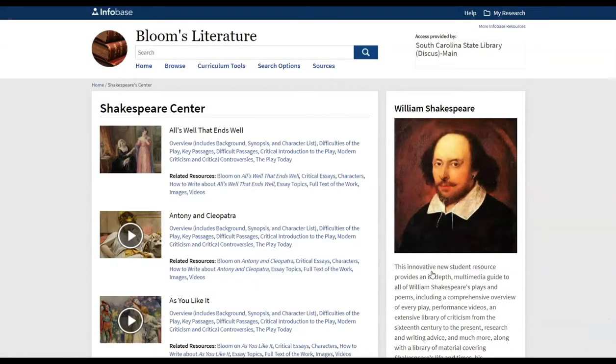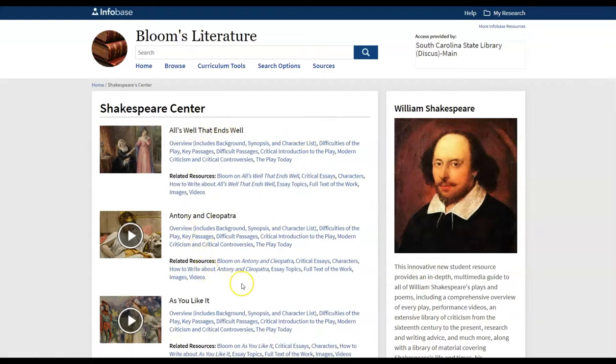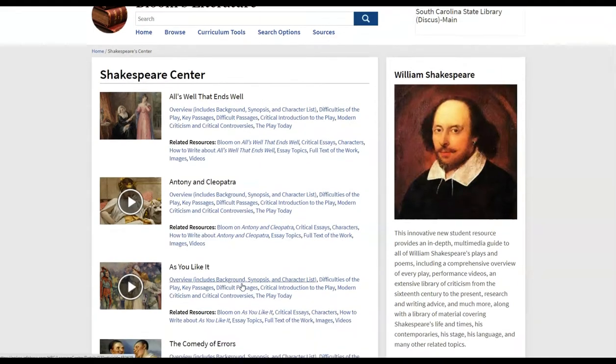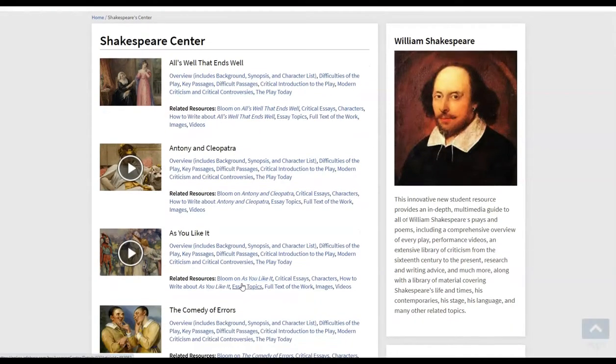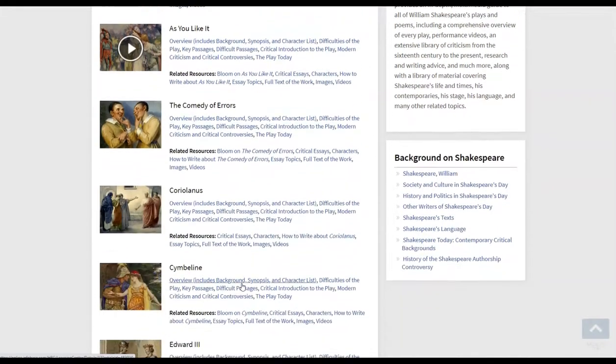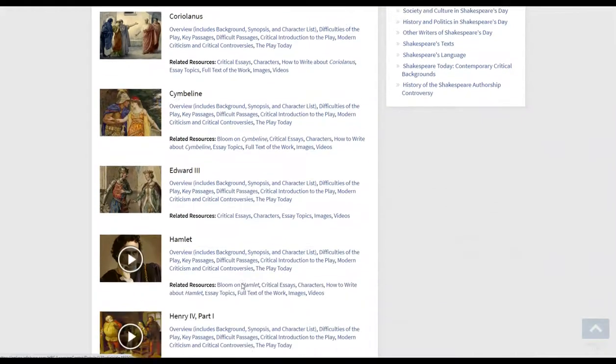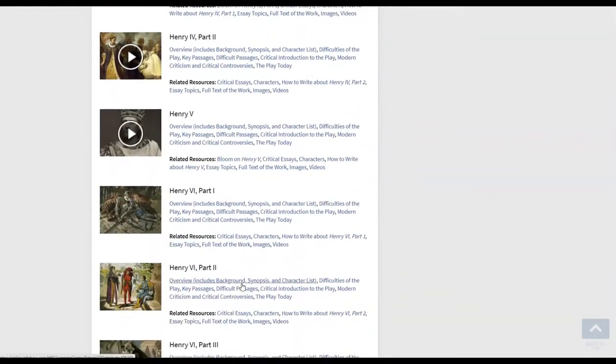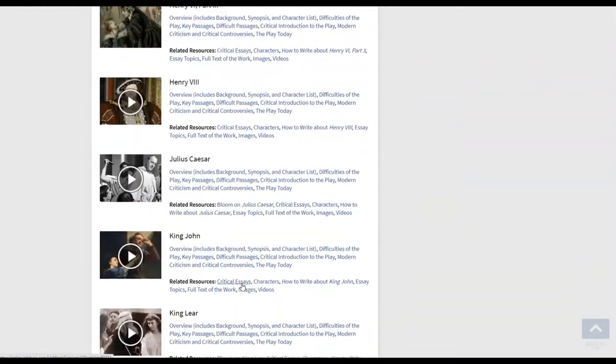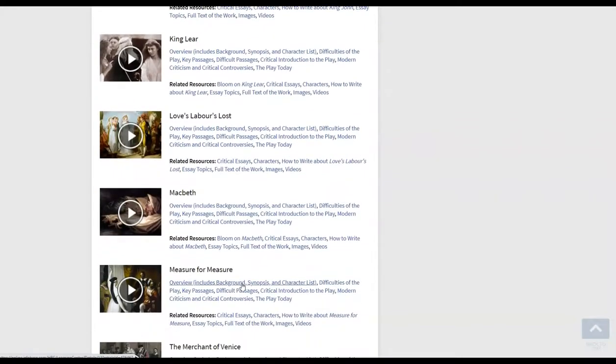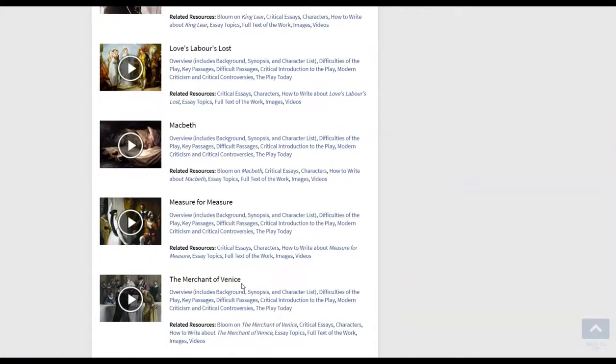Notice when this page loads along the left side you have an A to Z list of plays from Shakespeare and you will find that they start with All's Well That Ends Well and end with The Winter's Tale. And we do have your Julius Caesar, we have your Macbeth, we have your Othello. You'll also find along that list along the left you'll also find that his sonnets are covered here in Shakespeare Center as well.